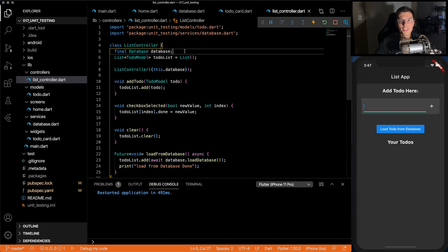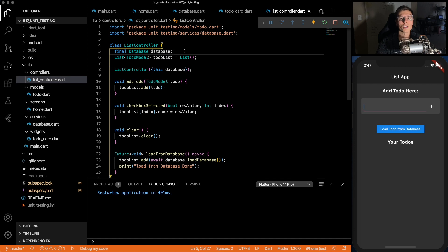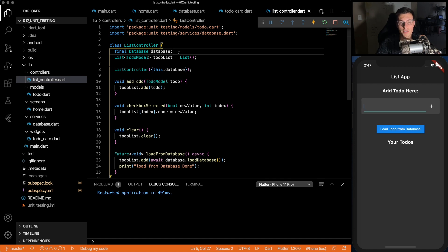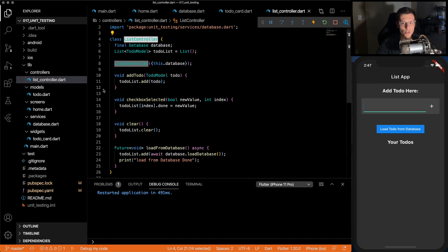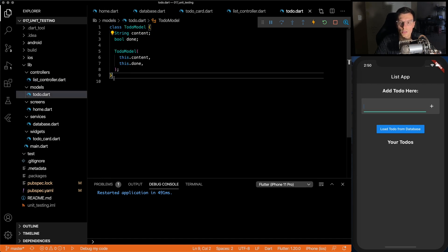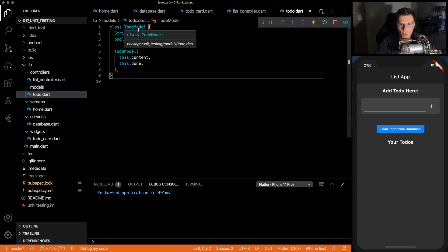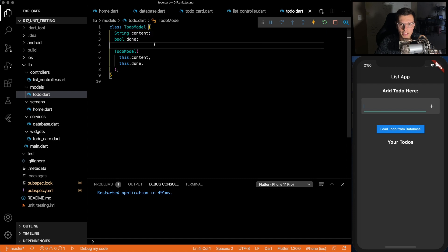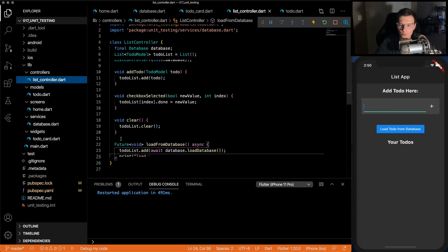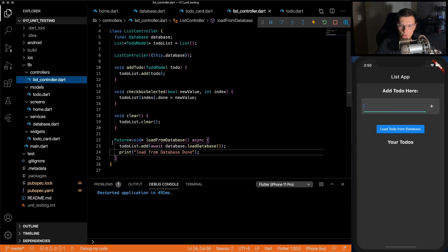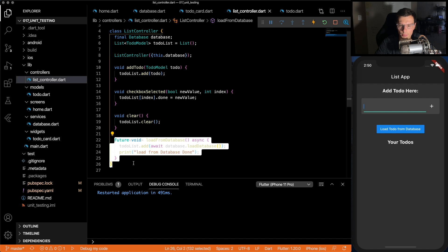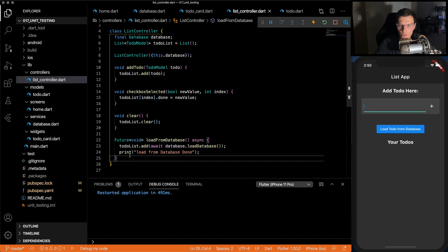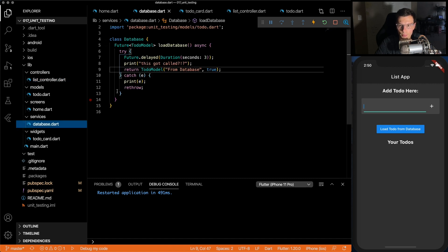One big thing unit tests forces you to do is separate all the responsibilities and make your architecture for the code very clean. That's why we're passing the database in here. The list controller isn't in charge of the database, it's only in charge of the list. So our actual to-do model is very simple. We just have the content and whether it's done or not, then you'll realize in our list controller, the last function is load from database.